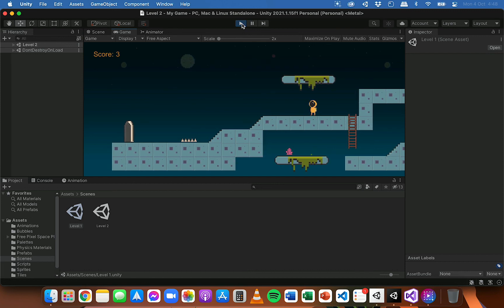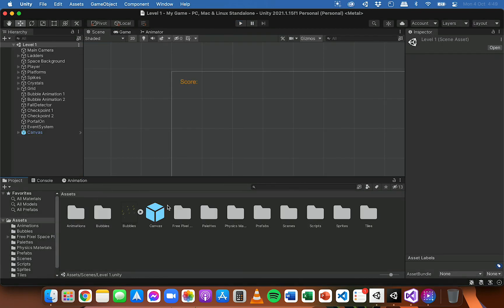The UI is working in both levels. If you were to add a third level, you'd just need to add the canvas prefab to that scene and make sure any scripts that refer to the score text object are linked to it. The advantage of making the canvas a prefab is that if you make changes to the UI in one level you can apply those changes to all levels at once — for example changing the font style, position, or adding more text. If you want the UI to be consistent across all scenes, it's a really easy way to do it. In the next video we're going to look at how to set up a health system for this game. Thanks for watching.